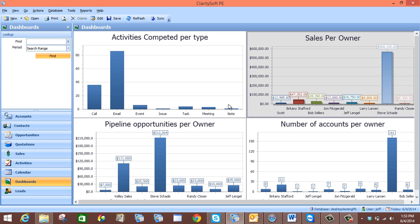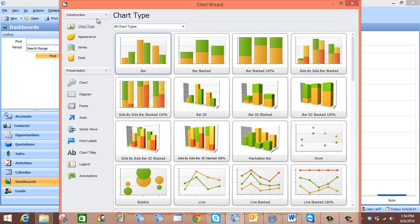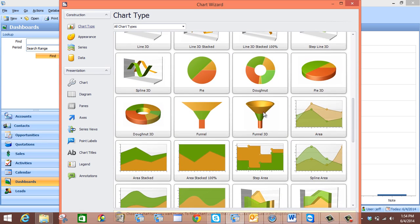We can do this by selecting any one of these charts, but for this example we will select the first one. We will then come up to the top of the screen and select Edit, and now the chart wizard will appear. The first tab of the chart wizard is the chart type. Since we are creating a sales stage funnel chart, we will come down here and select Funnel Chart.